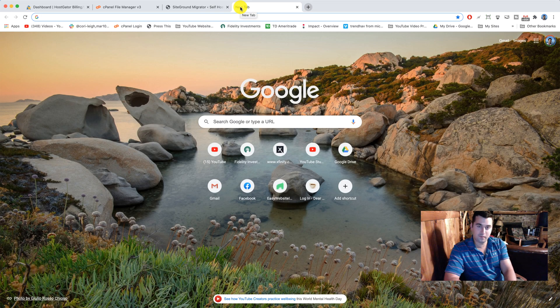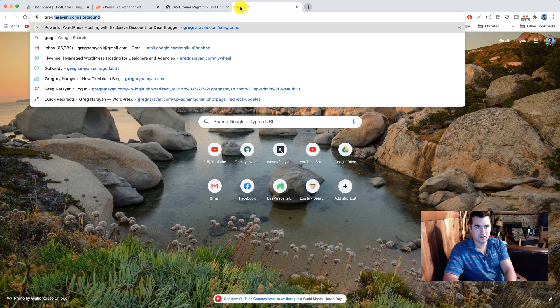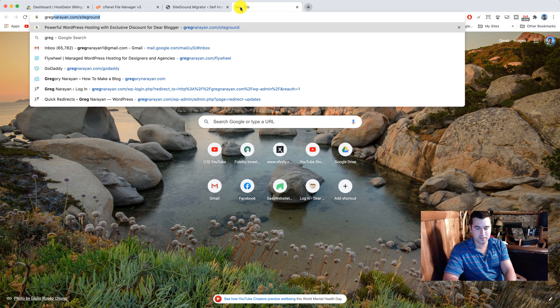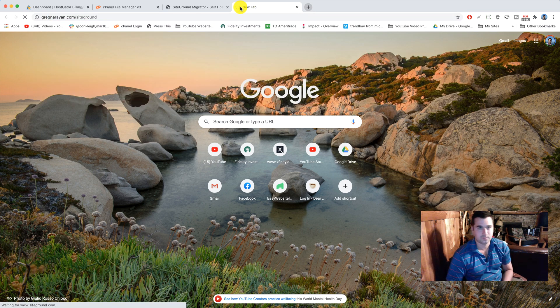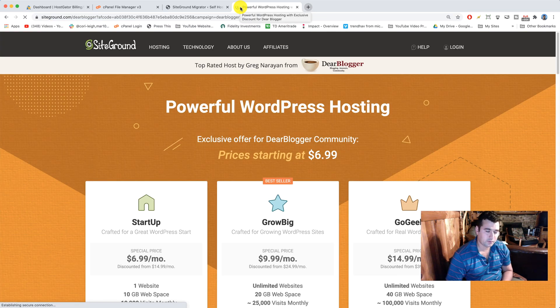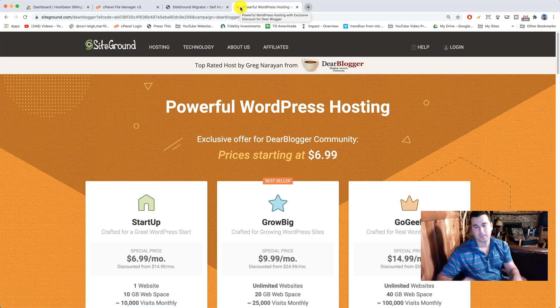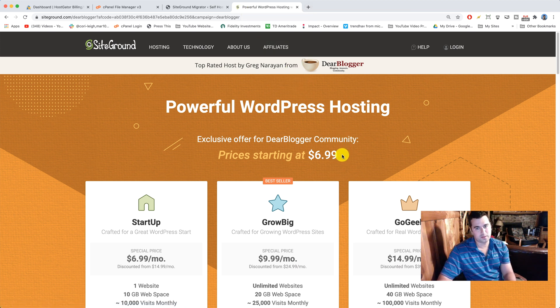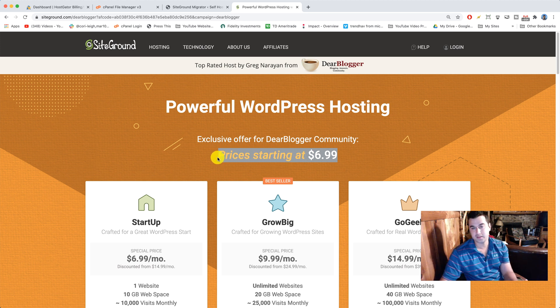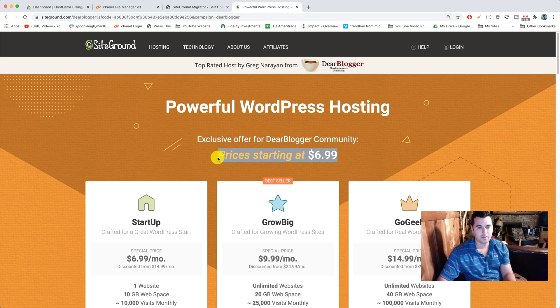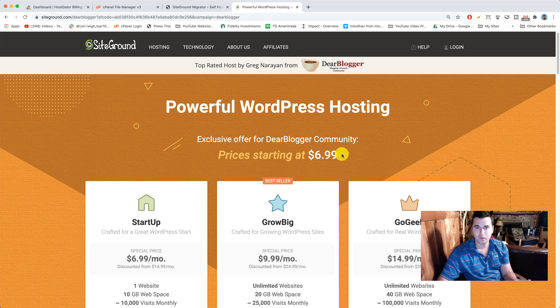I'm gonna have you visit GregNarayan.com forward slash SiteGround where you can get our custom discount here for our YouTube family. That's really nice if you want to use that. You can get their lowest prices of any time of the year because I've had them agree to update this page whenever there's new discount.